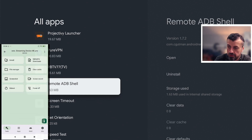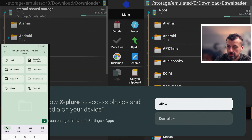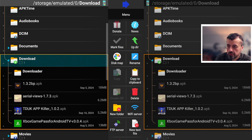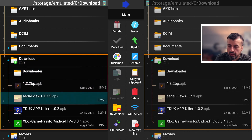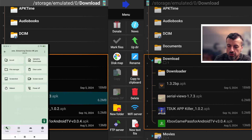I'll open up a file manager on the device — let's open Explore — scroll down to the Downloads folder, click on that, and there you have it: that's the file I pushed from my phone, now available to install, use in an emulator, or wherever I want. What a great and easy way to transfer files from my phone over to my streaming device.